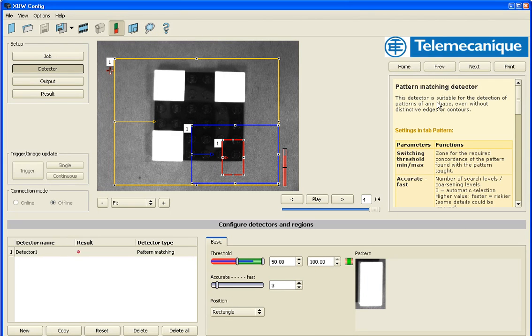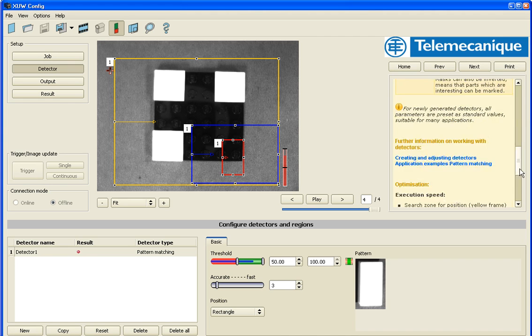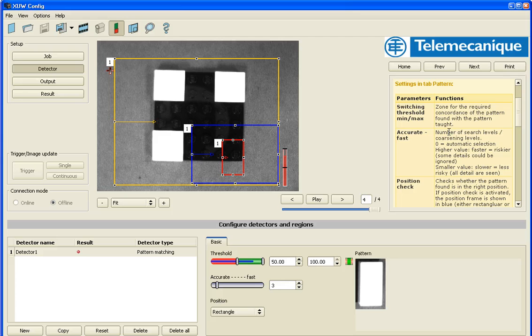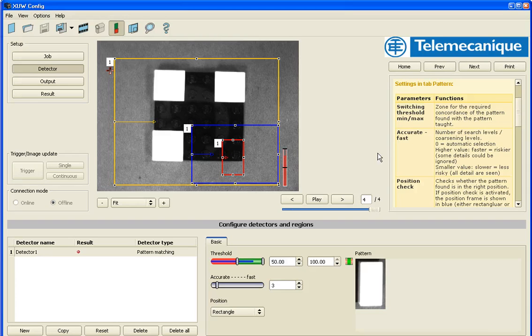And don't forget on the right hand side is a help file. So you can get all kinds of information in here. You can double click it and it will launch and have more details for you. So hope this was helpful.